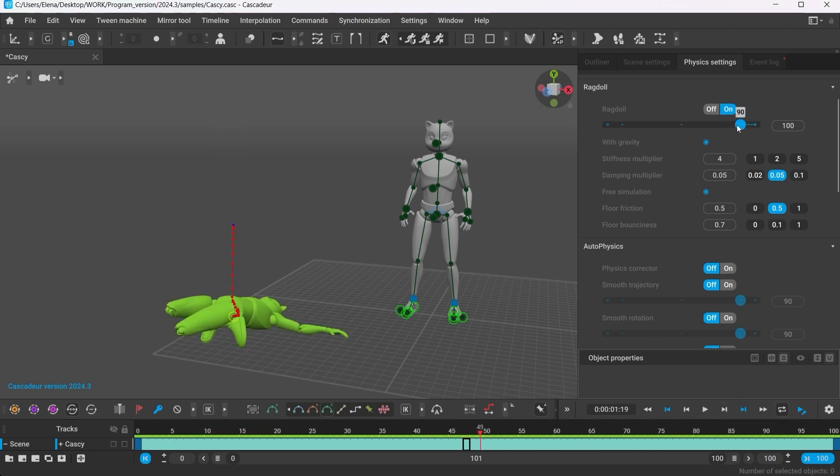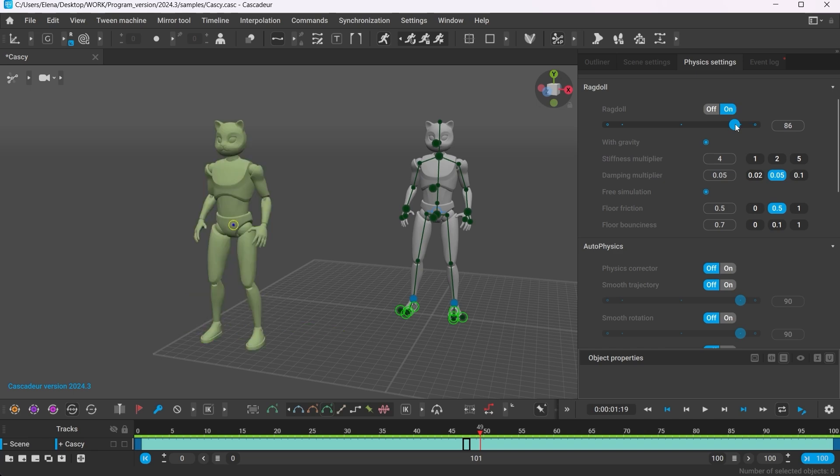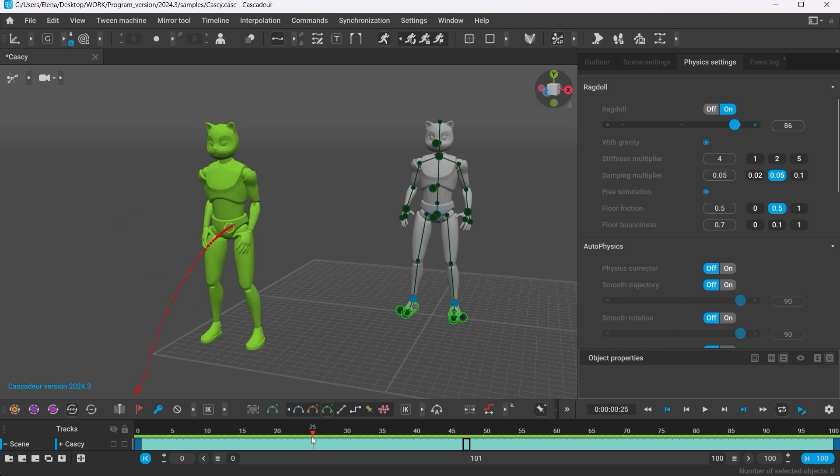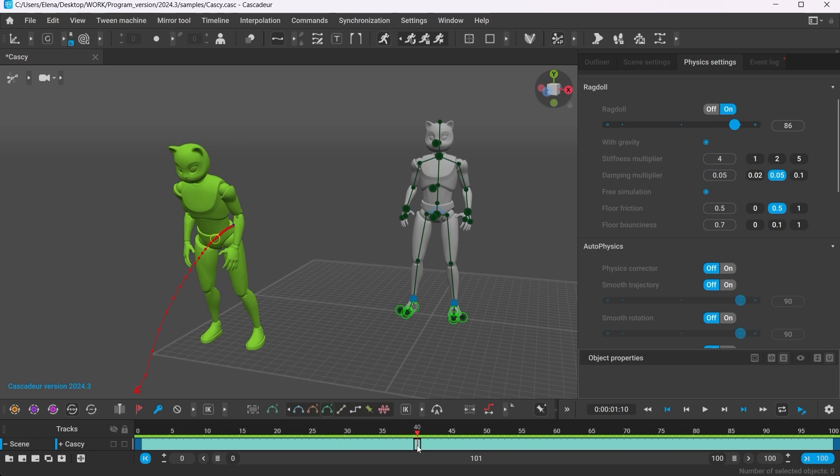And by changing the poses you can change the Ragdoll animation as well. But keep in mind that the higher the filter setting is, the less effective the poses you set will be.